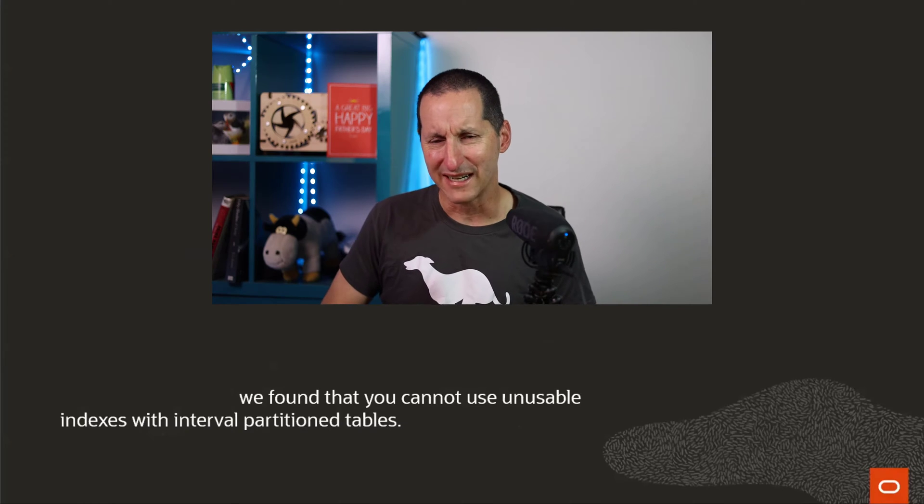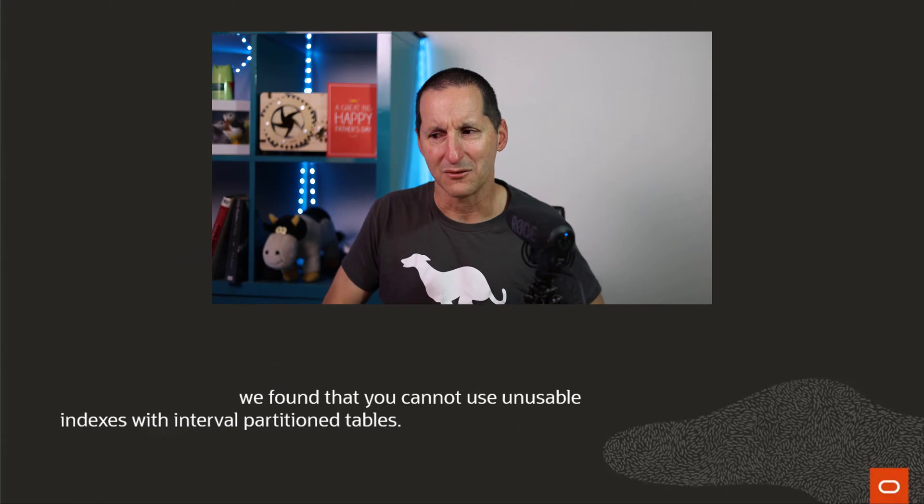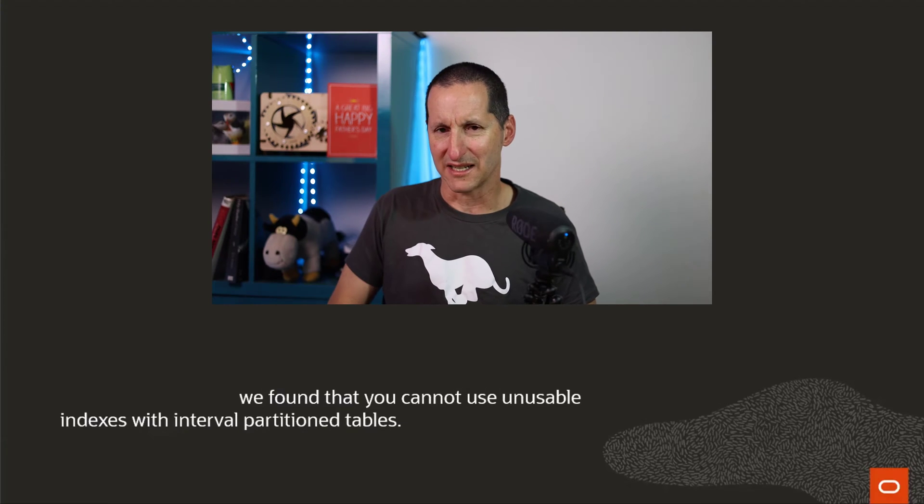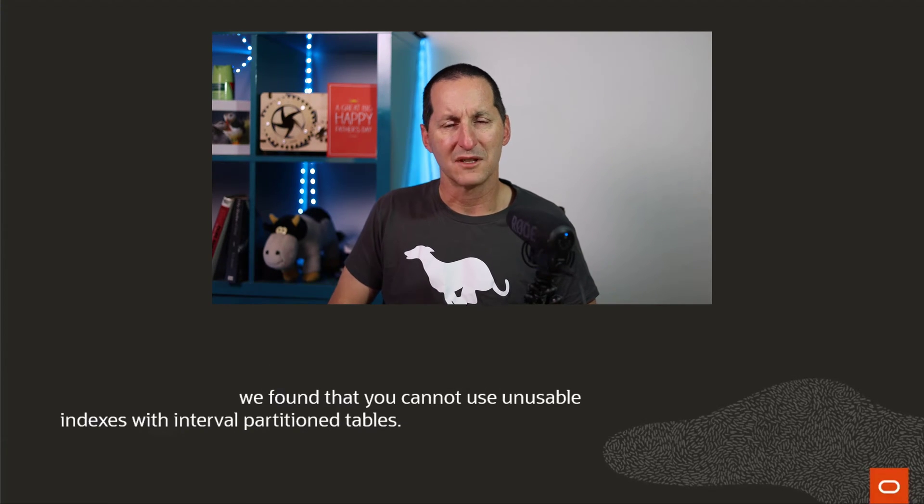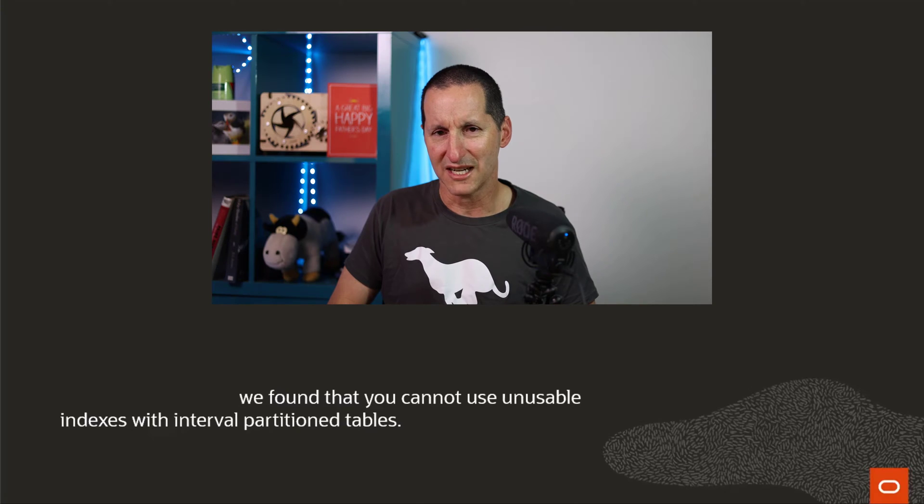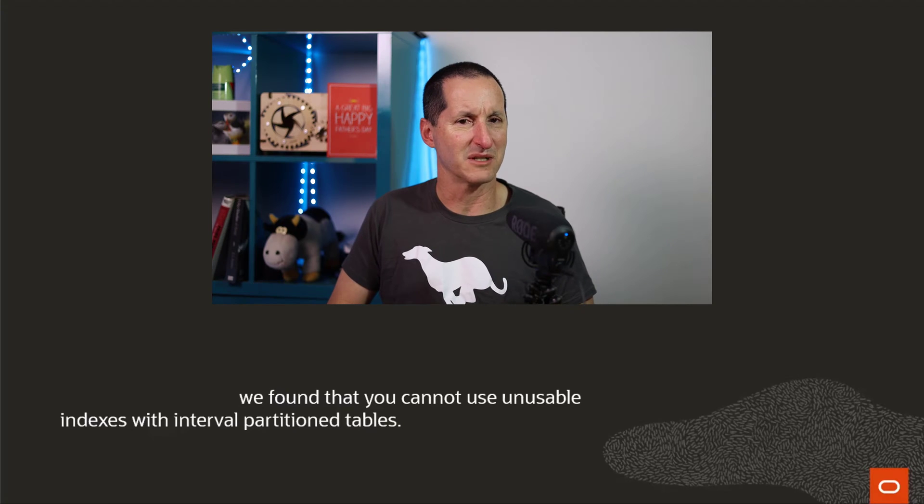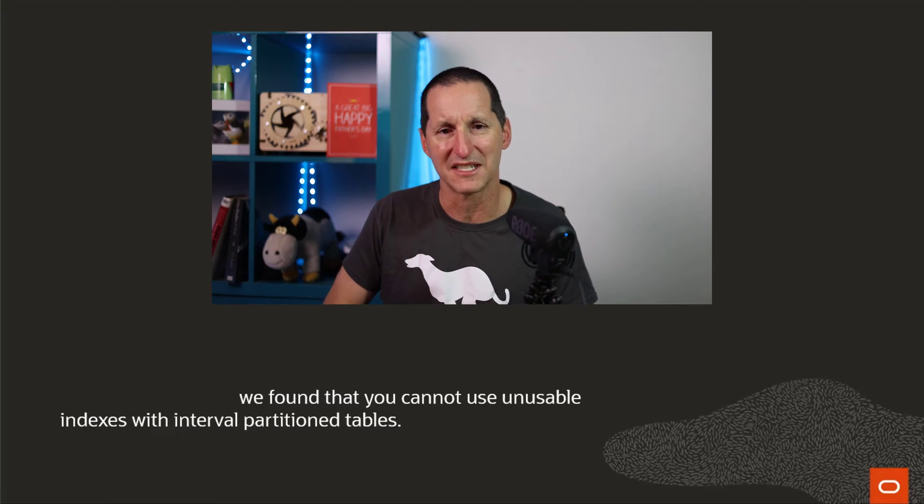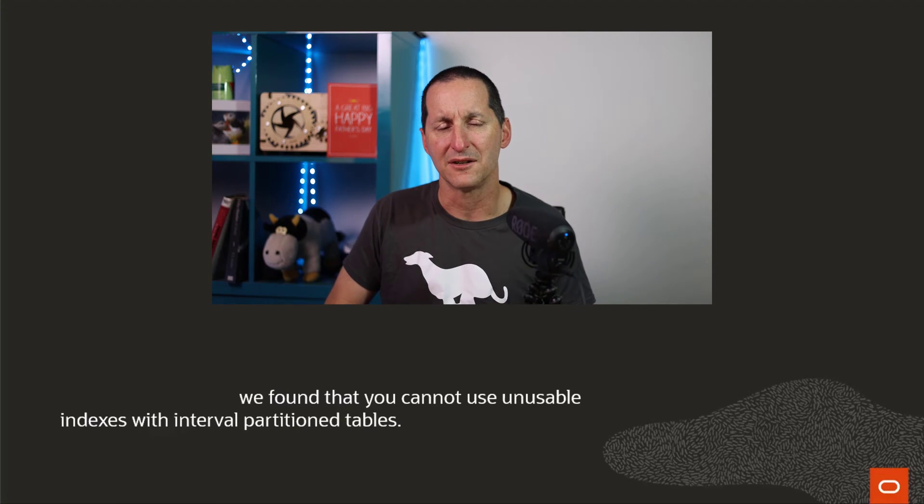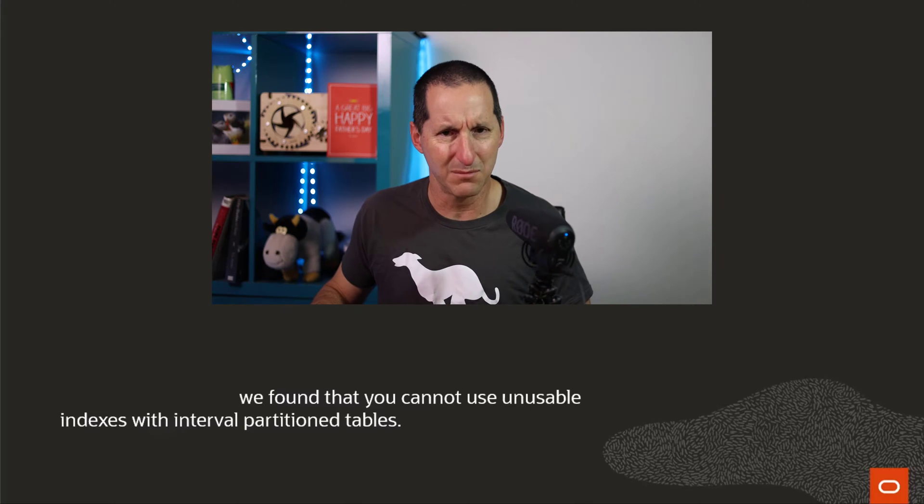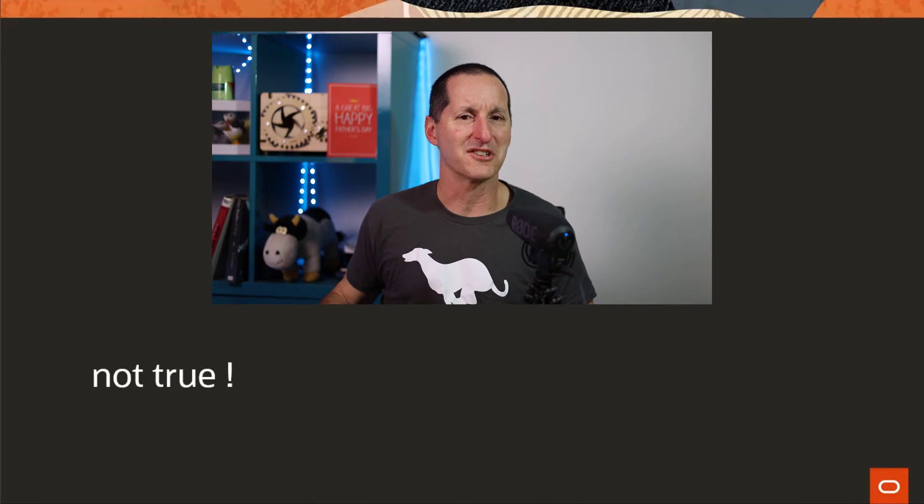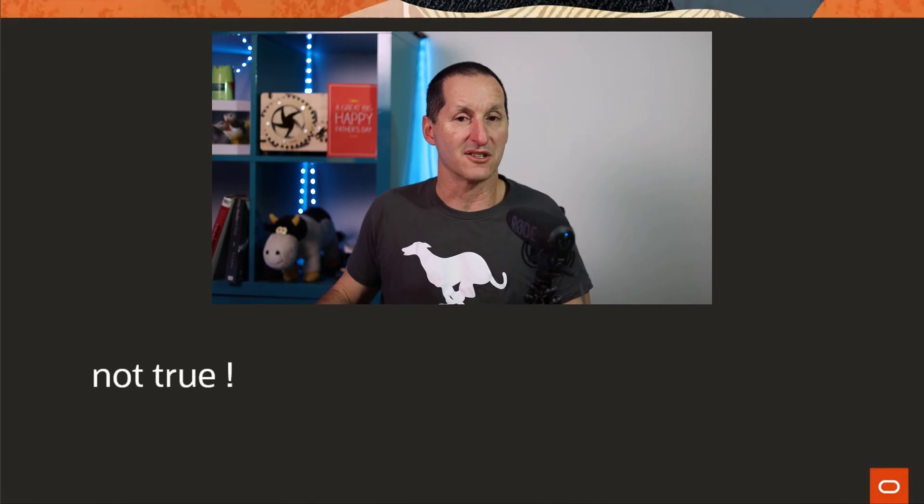This is the part that really grabbed my interest, that we cannot use unusable indexes with interval partition tables. That struck me as odd. That's not something I'd ever seen in the documentation. So I thought I'd explore, and I found that that particular element of the question is not actually true.